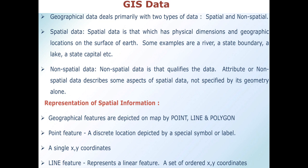Non-spatial data is that which qualifies the data. Attribute or non-spatial data describes some aspects of spatial data not specified by its geometry alone. Spatial information can be represented using three types: point, line, and polygon.